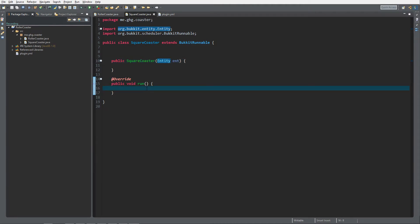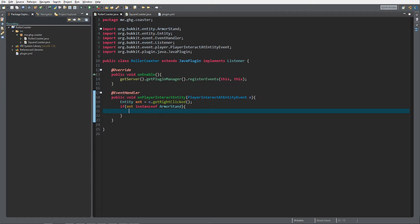We're going to make the roller coaster with velocity. We're not going to teleport the player around. We're going to make it with velocities and the player will move as a passenger of a moving armor stand. That's why we checked if the entity is an instance of armor stand.